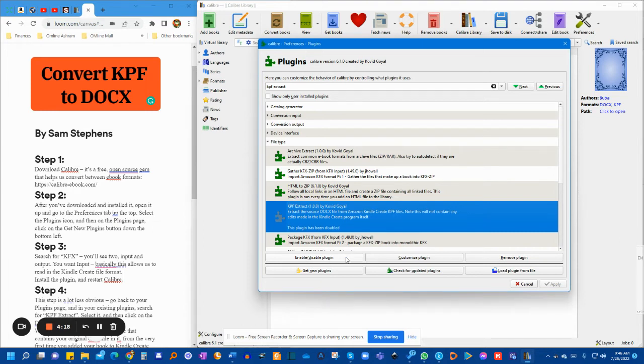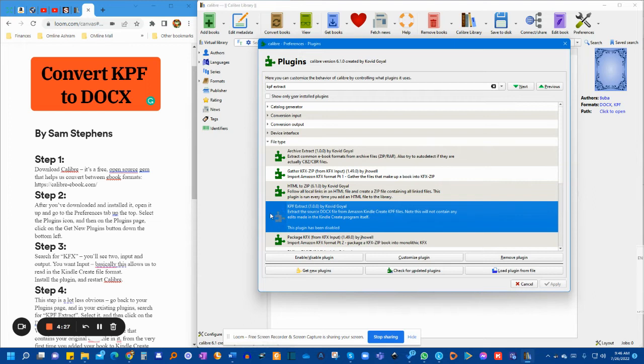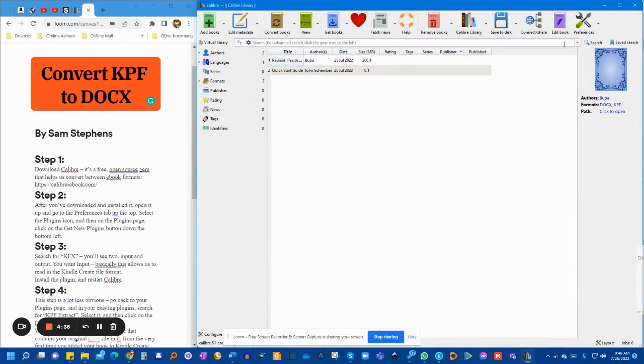Once you click on it, it will disable this plugin, the KPF Extract, and you will no longer have the icon green. As you see, it is a bit grayish here. That's it. And then click OK, close it, close all the windows, and reboot again just to be on the safe side.